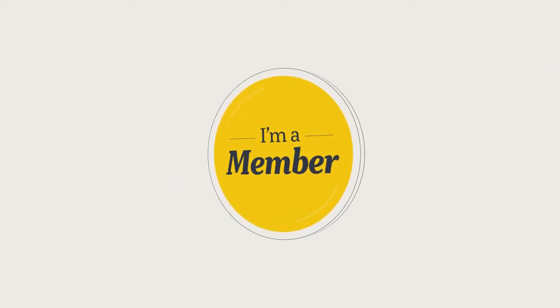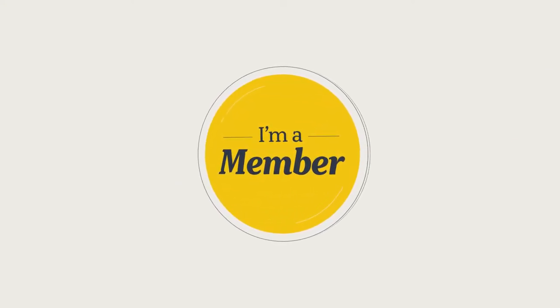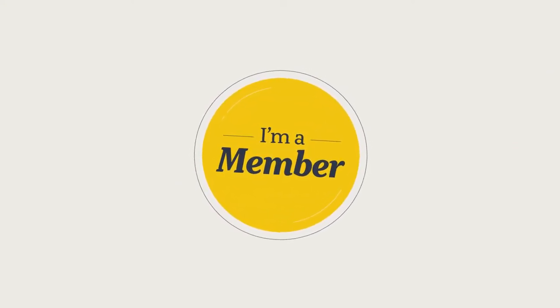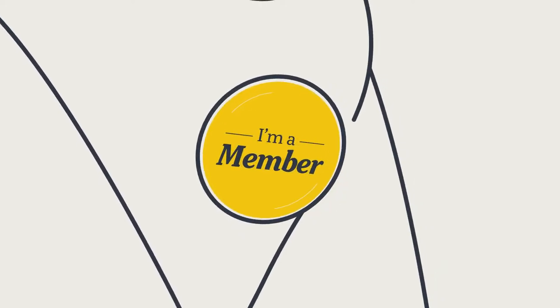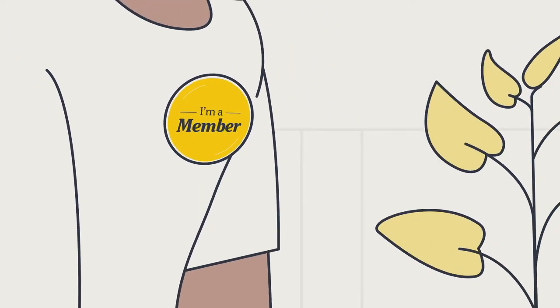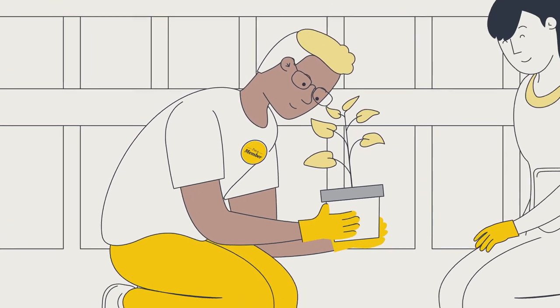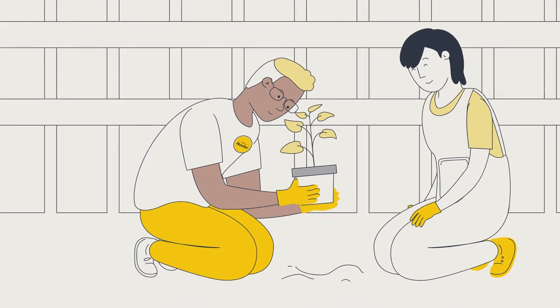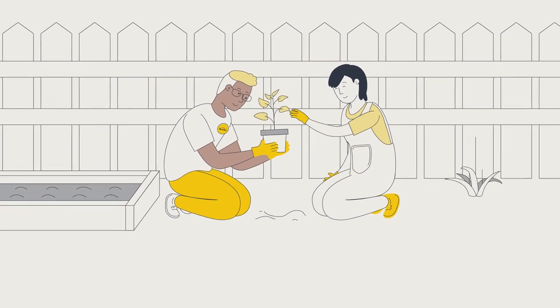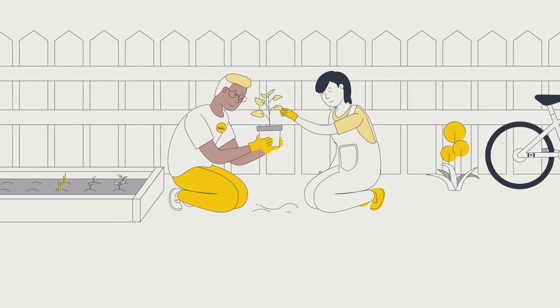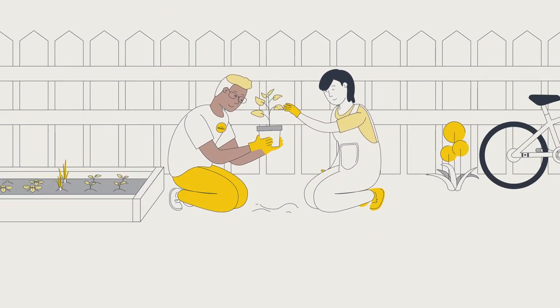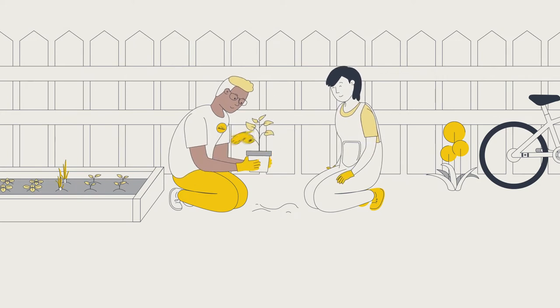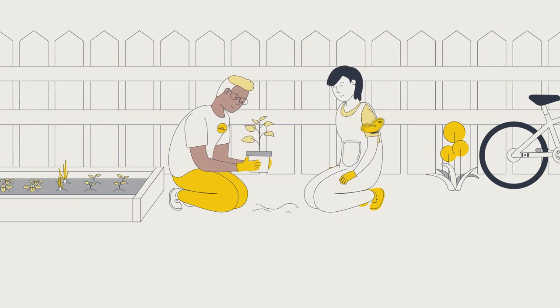As a member of one of Canada's public sector defined benefit pension plans, you can rest easy knowing the contributions you and your employer make today, along with investment returns, will provide a lifetime pension in retirement. And that offers peace of mind for you and your loved ones.